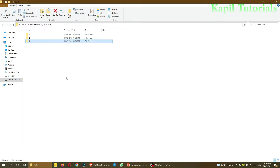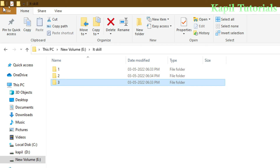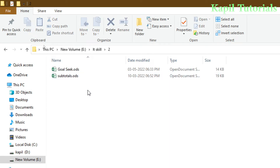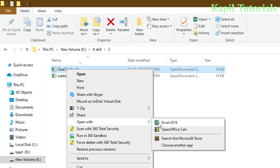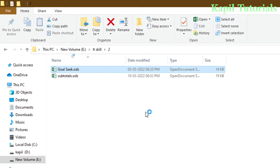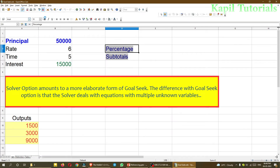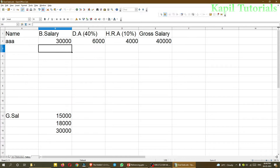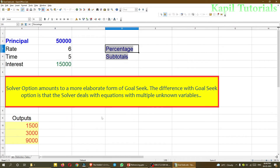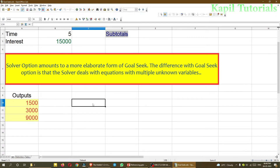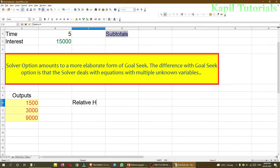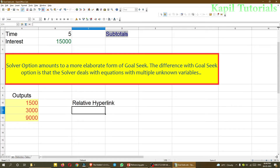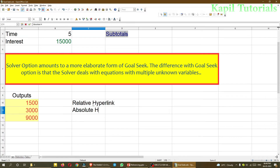Now I'll explain practically. I'm opening folder number two and opening the Goal Seek file with OpenOffice Calc — by default I also have Excel, but I'll use OpenOffice Calc. This file I have already explained earlier. Somewhere here I want to create a link, so I'll write: Relative Hyperlink and Absolute Hyperlink.